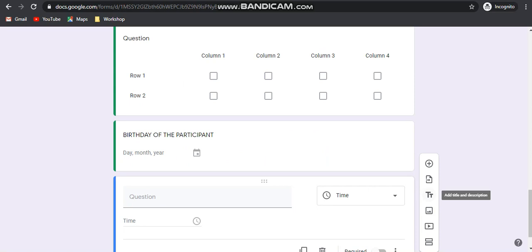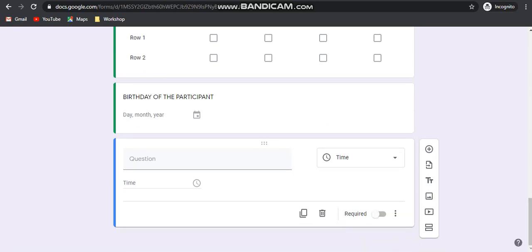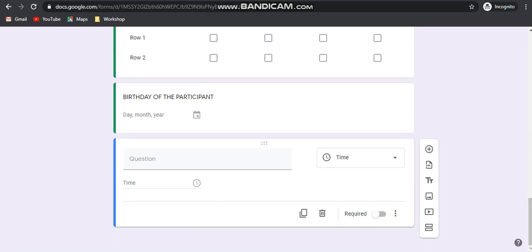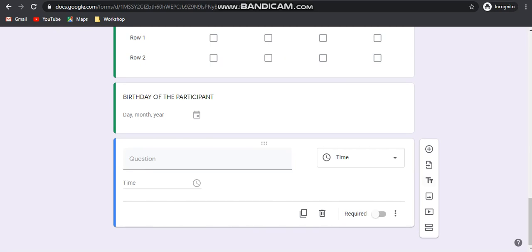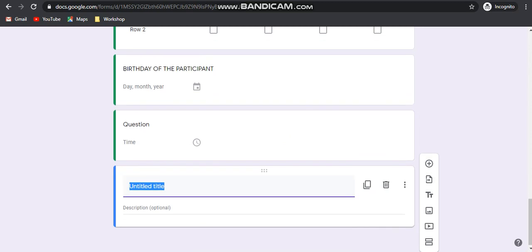The next option is title and description. Suppose you do not want to ask anything but just want to give some instruction in the form of text. Then you can choose this option — it will appear as just the title and the description. The description is optional, and you can give your instructions there.